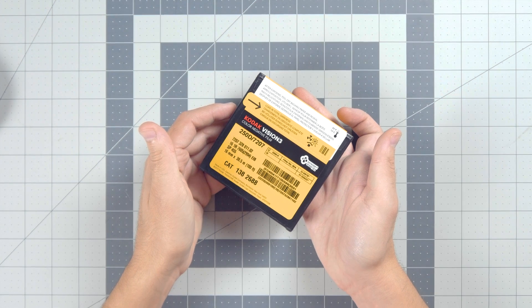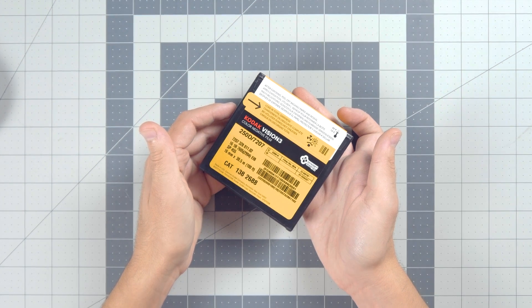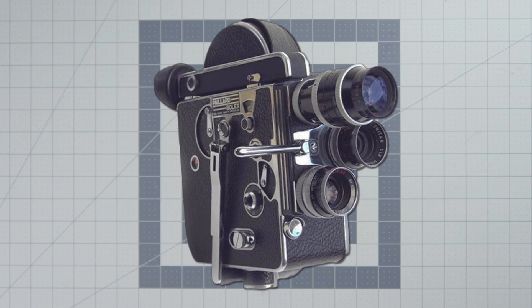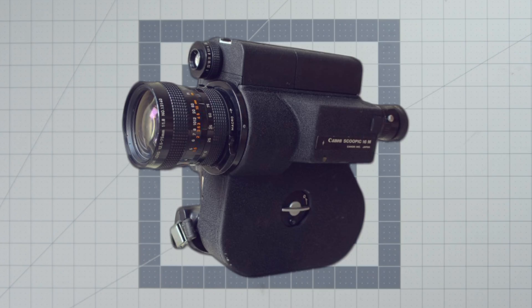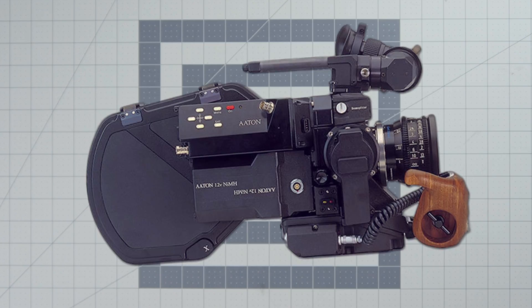This film can be used in tons of cameras, things like Bolexes, Arries, Canon Scoopics, Aatons, all those big ones.